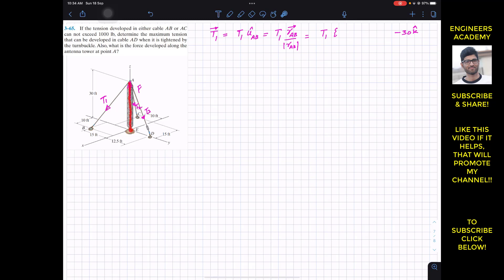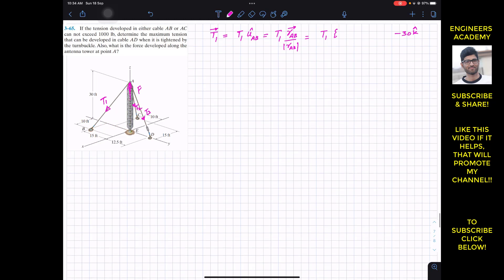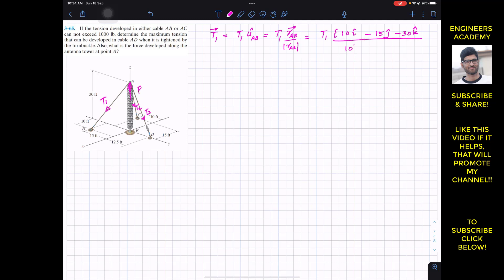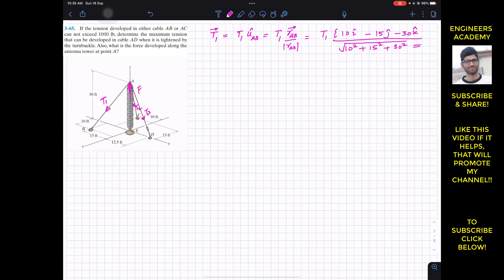Traveling minus 30k brings us to the origin. From the origin we travel 15 feet in the negative y direction, so minus 15j. Then from there we travel 10 feet in the positive x direction, so plus 10i. So the position vector from A to B is 10i minus 15j minus 30k. The magnitude is the square root of 10 squared plus 15 squared plus 30 squared, which gives exactly 35.